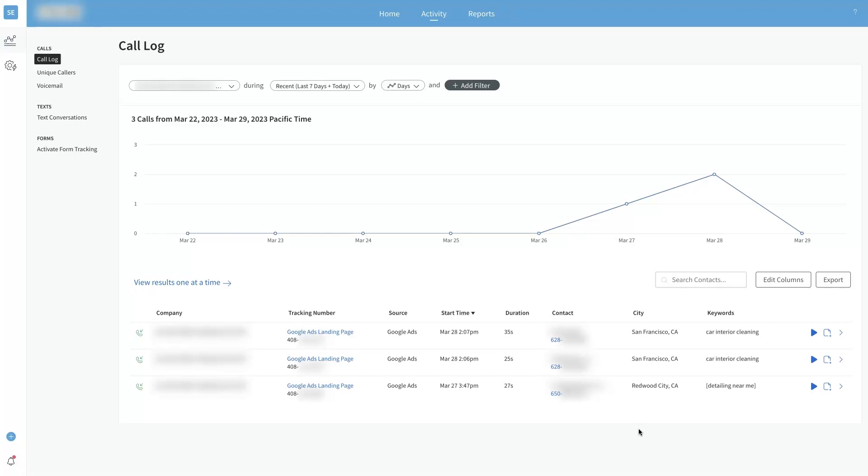This piece of data, this tool right here CallRail, the way it connects all this data, it's like the missing link that you can't really see when somebody calls your business. Because with a regular phone call you can't get hardly any data at all other than looking at your call logs and just seeing how many calls you've gotten each month.